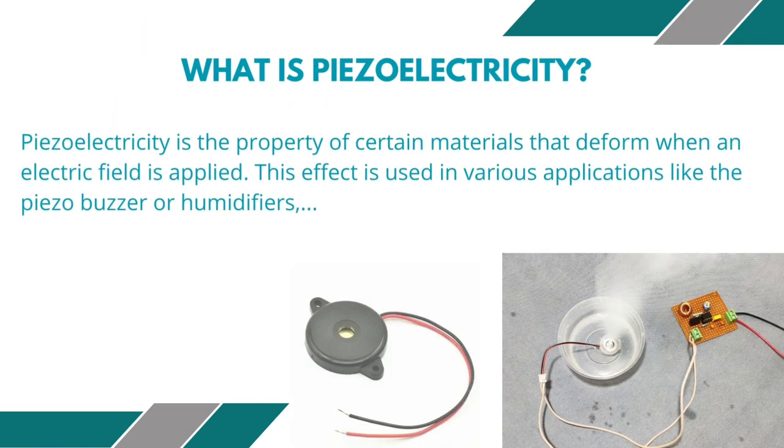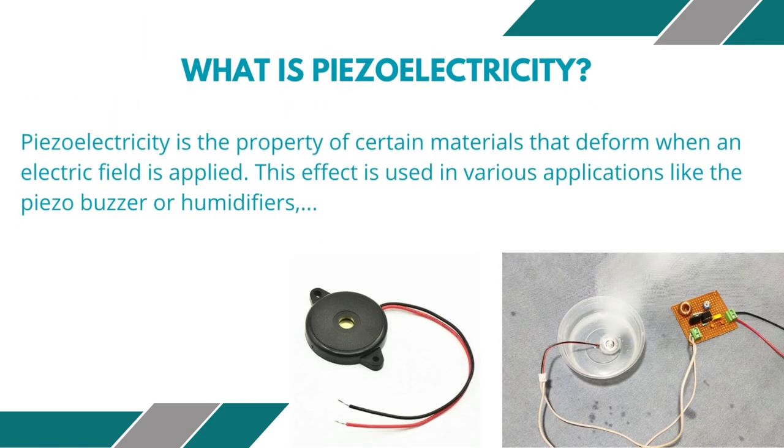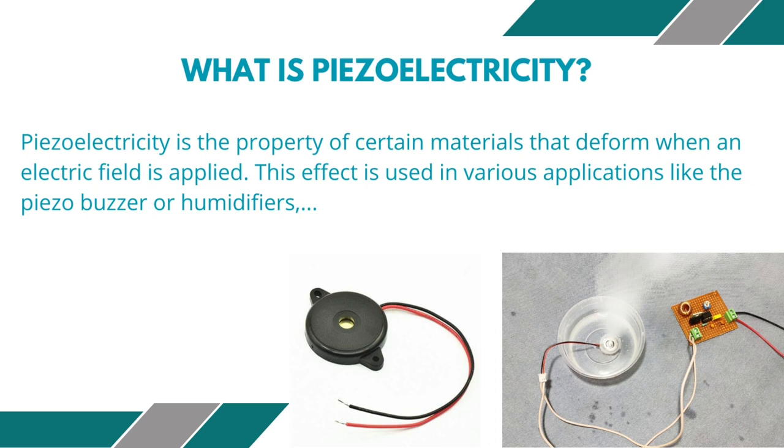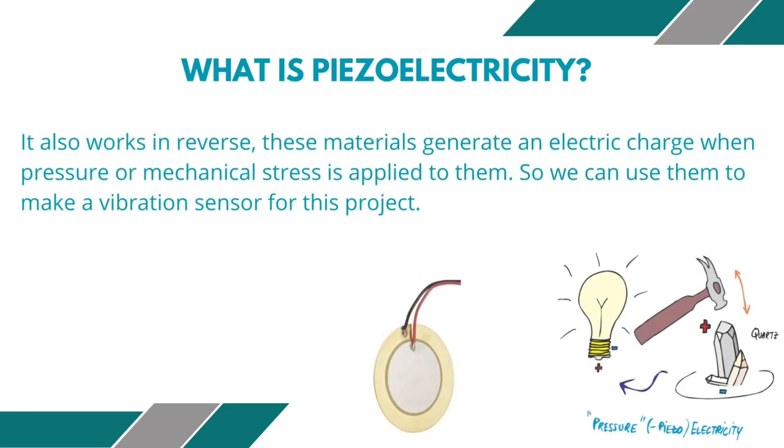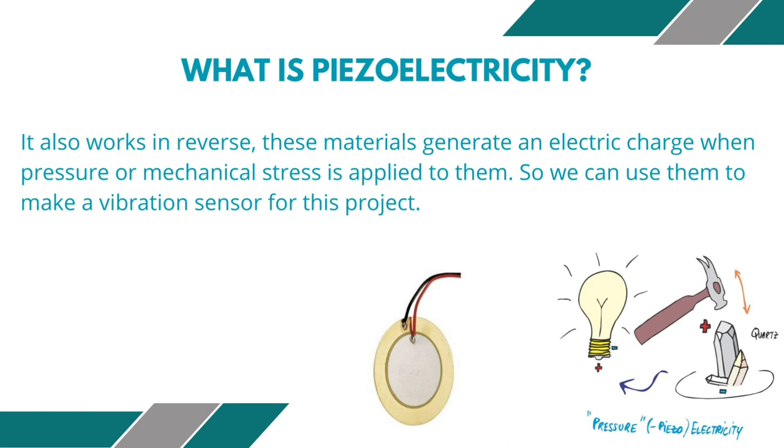Do you know what they call piezoelectricity? It is the property of certain materials that deform when an electric field is applied. It is used in various applications like the piezo buzzer or humidifier. Here, it also works in reverse. These materials generate an electric charge when pressure or mechanical stress is applied to them. So we can use them to make a vibration sensor for this project.